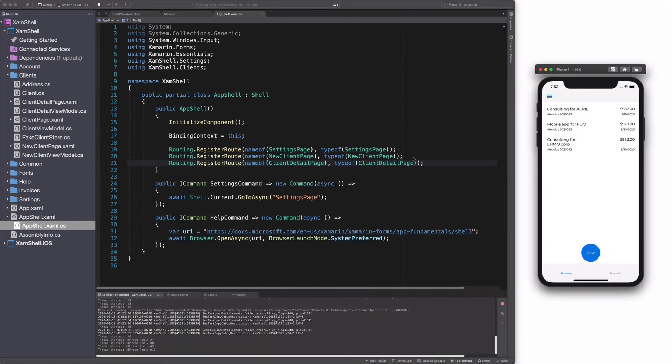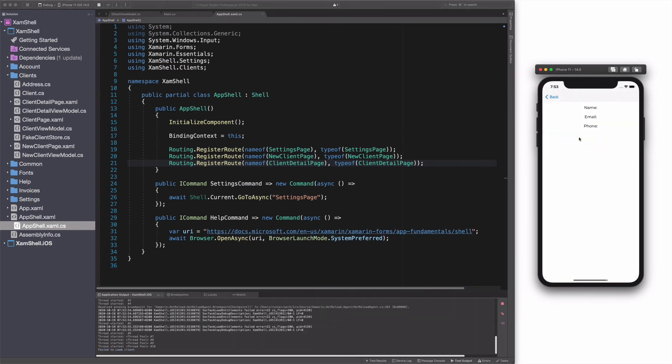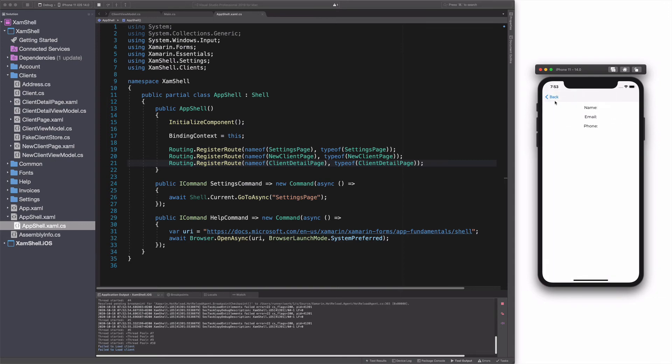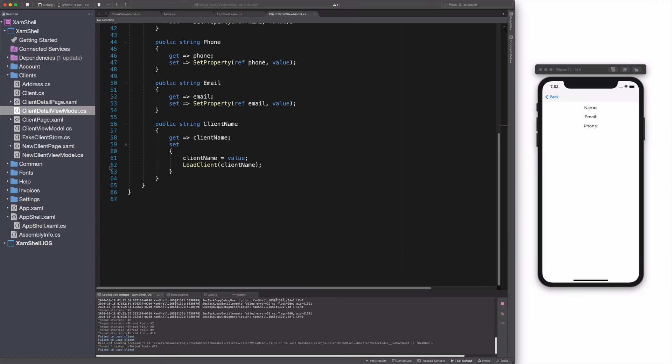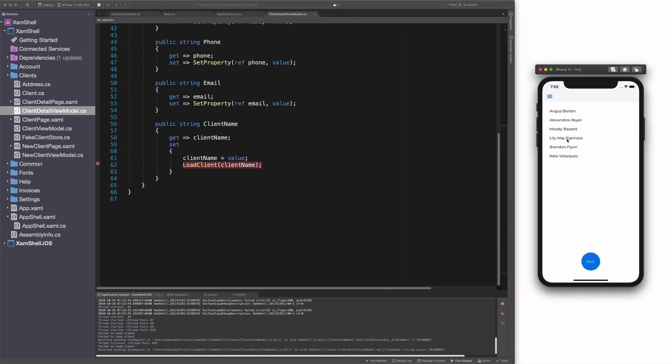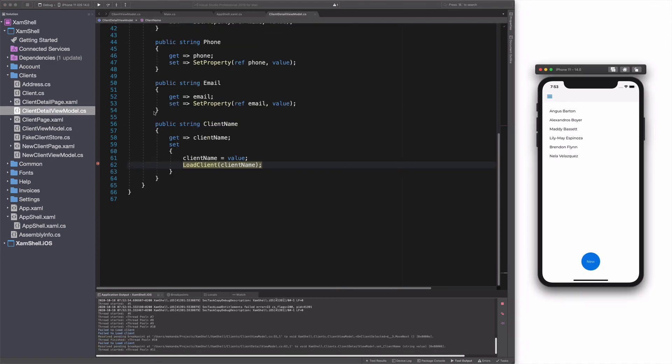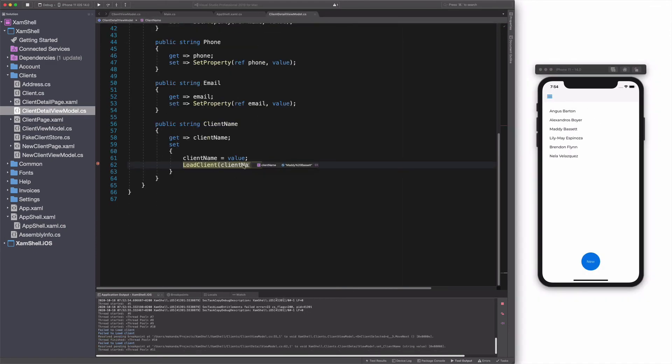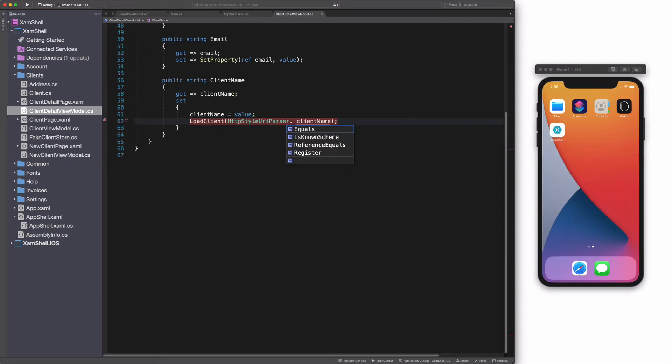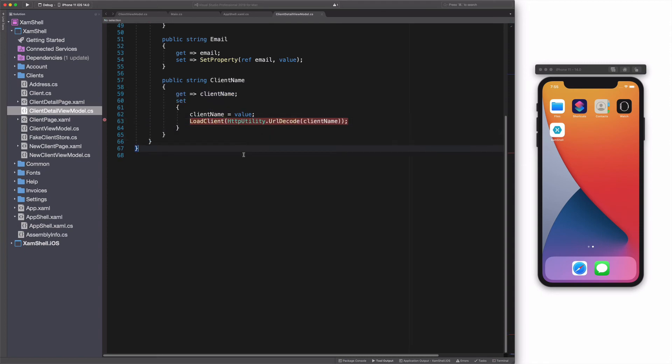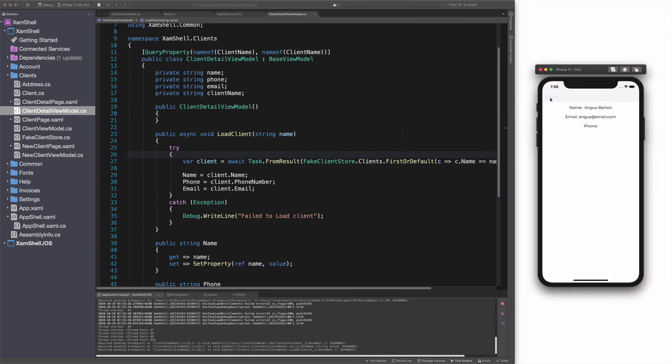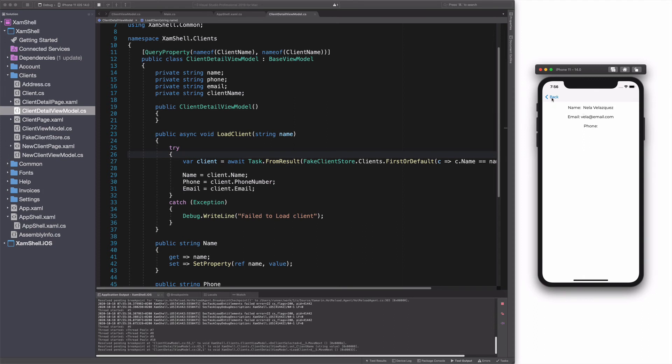I run the project again. I select the client. The detail page appears, but no data. Let's put a couple of breakpoints. Okay, I see. When the parameter is passed in the URI, it is encoded. The solution is to decode the URI. I'm going to use the URL decode method from the HTTP utility class. If I run the project again, I click on the client. This time, I have the detail. That's how you pass data when navigating.